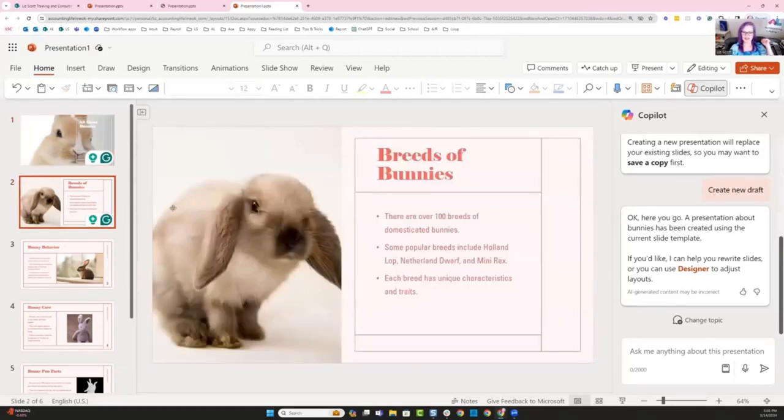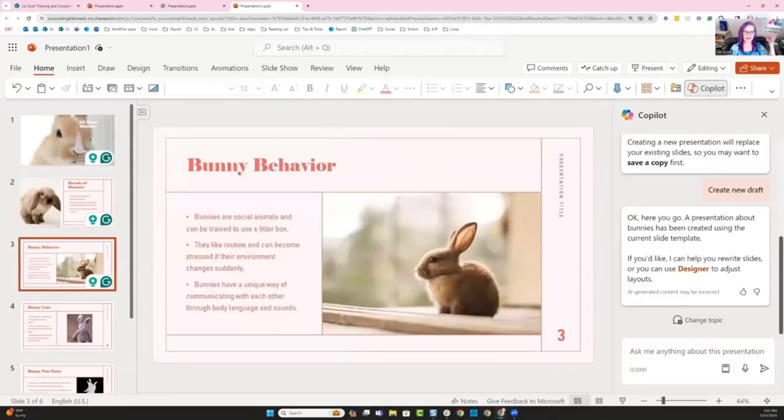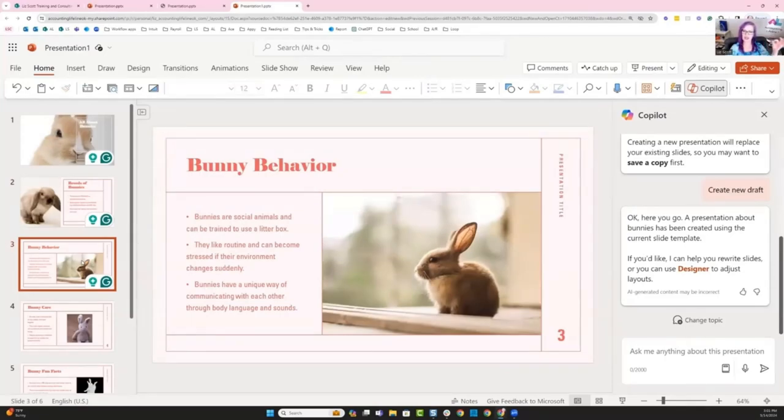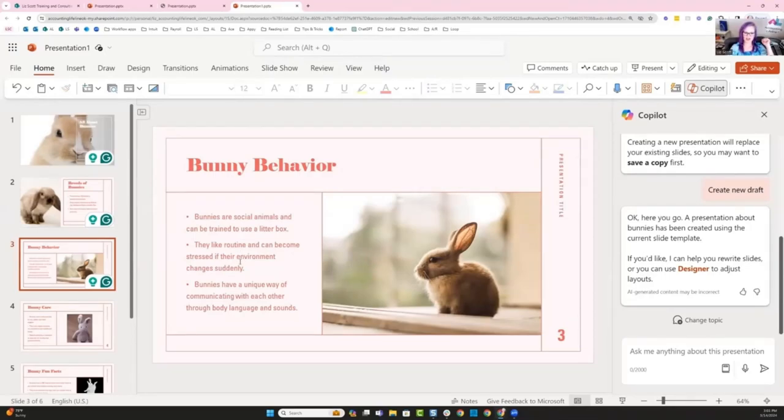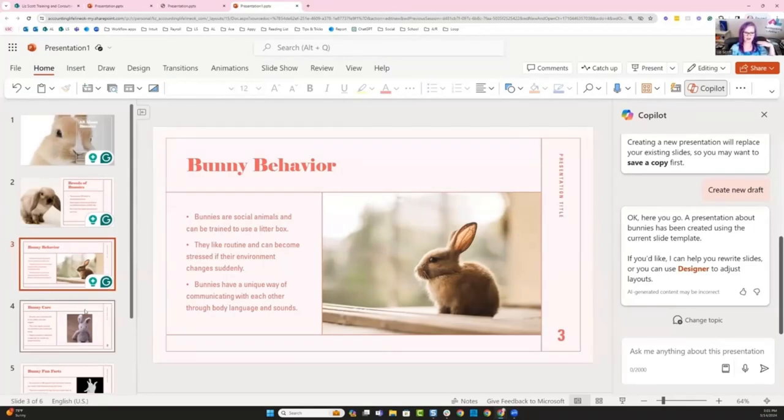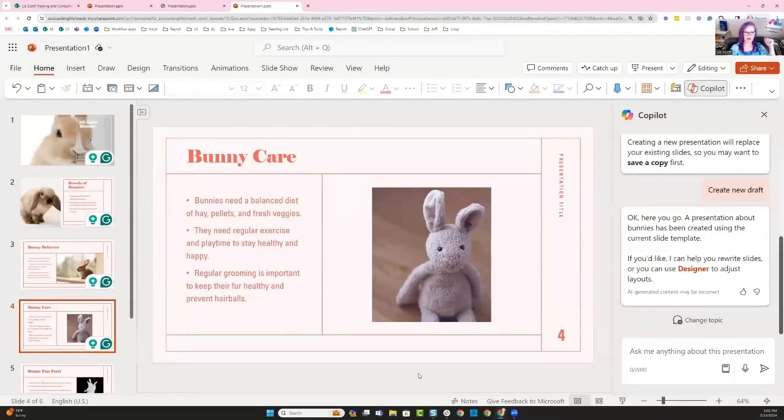So breeds of bunnies. Oh my gosh. There's more than 100 breeds of domestic bunnies. All these little loppiers. And then it's telling us about some of the characteristics and traits. I love that it's pulling in different images of bunnies. It's stuck with my theme of these pink slides with pink text. So that's consistent. Bunnies are social animals and can be trained to use a litter box. I know. I used to have one. They like routine. It can become stressed if their environment suddenly changes. Bunnies have a unique way of communicating with each other through body language and sounds. They do. They can actually get scared to make these weird screaming sounds. It's quite horrific.